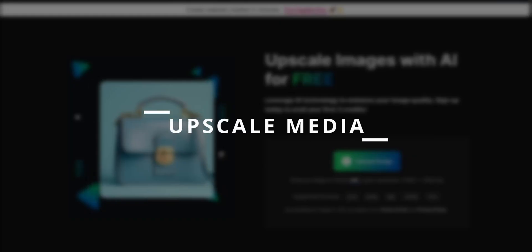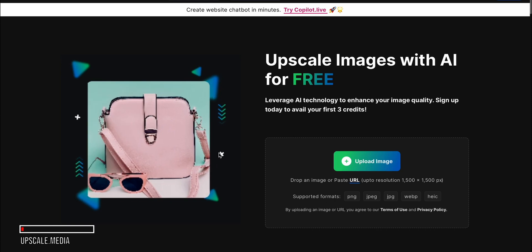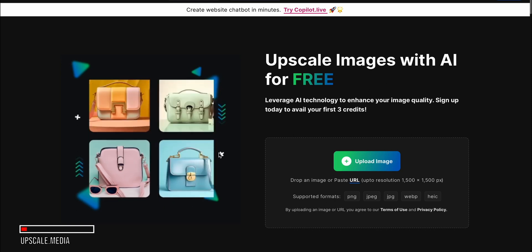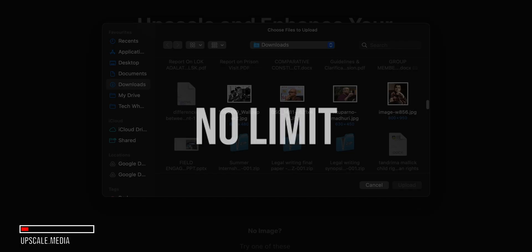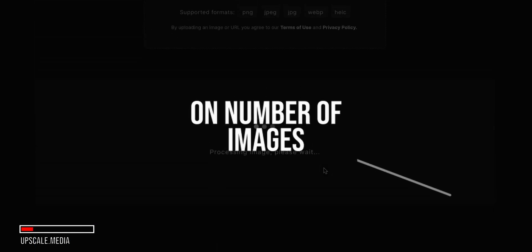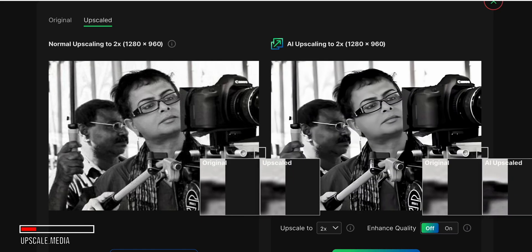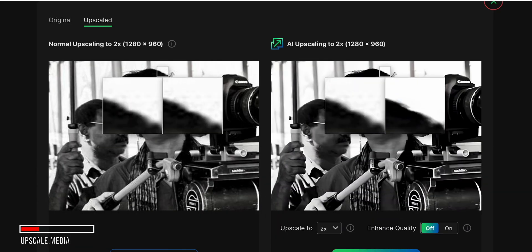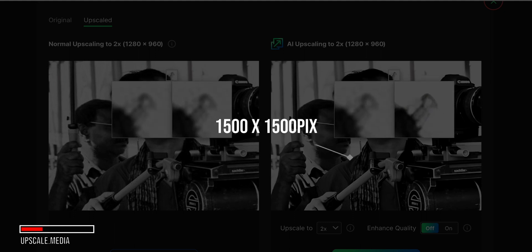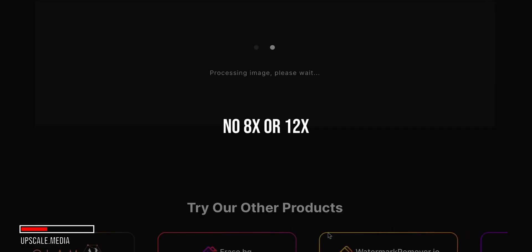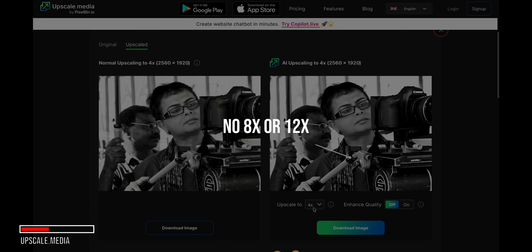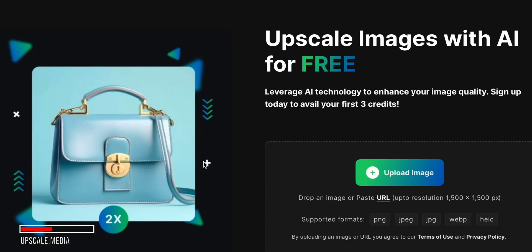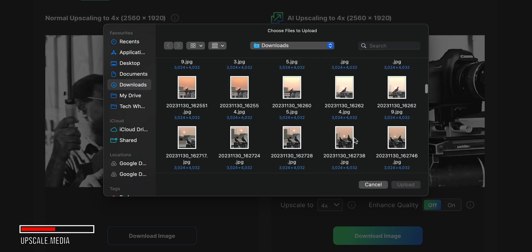First, I have Upscale Media, an amazing free tool for quickly and easily upscaling your AI generated images. The best part? There's no limit on the number of images you can upscale for free. The only limitations are that your input image can't be larger than 1500x1500 pixels, and you can only upscale by 4x not 8x or 12x like some other tools. But this is still an incredibly useful free option.